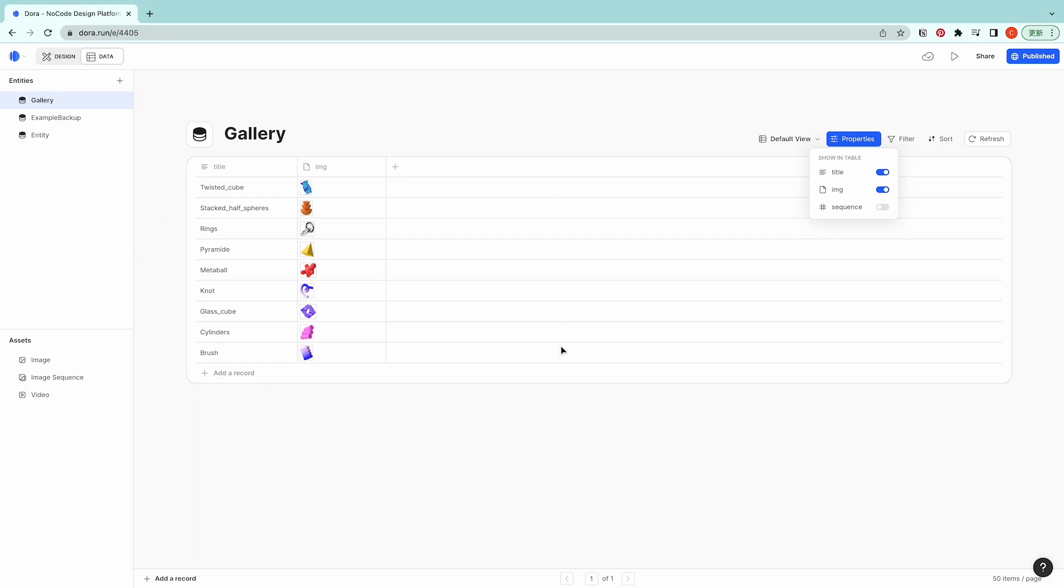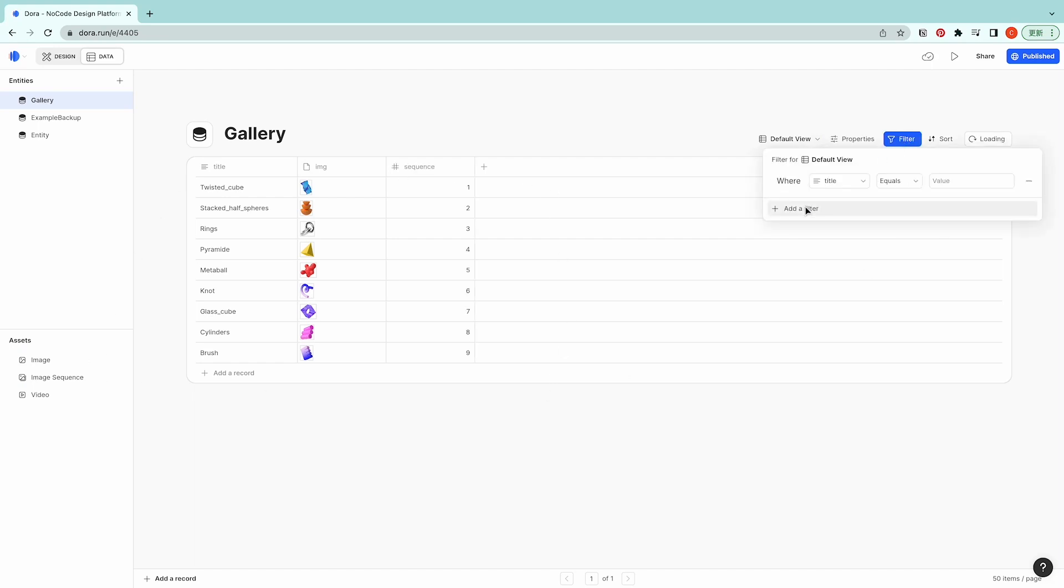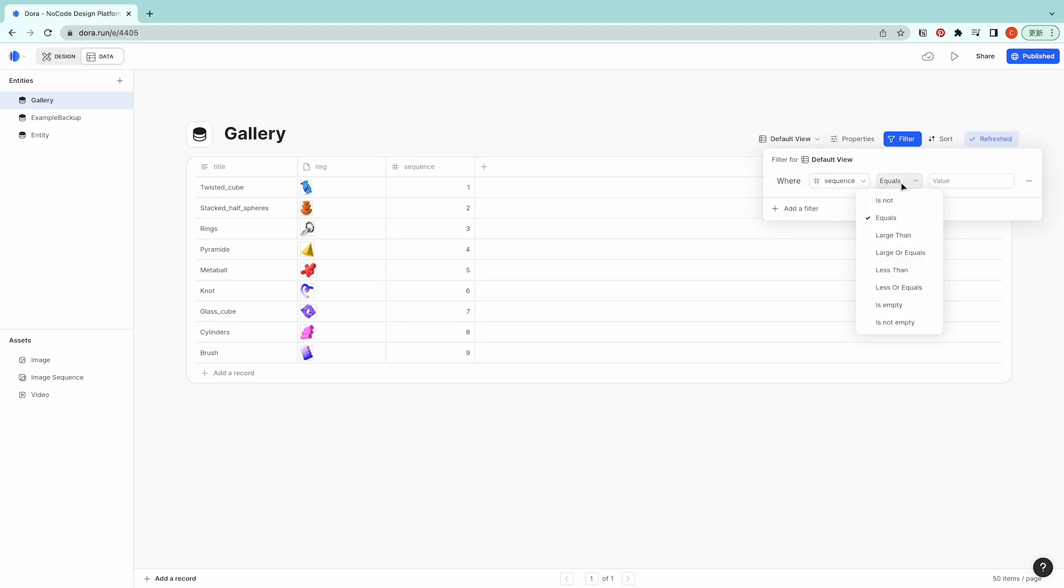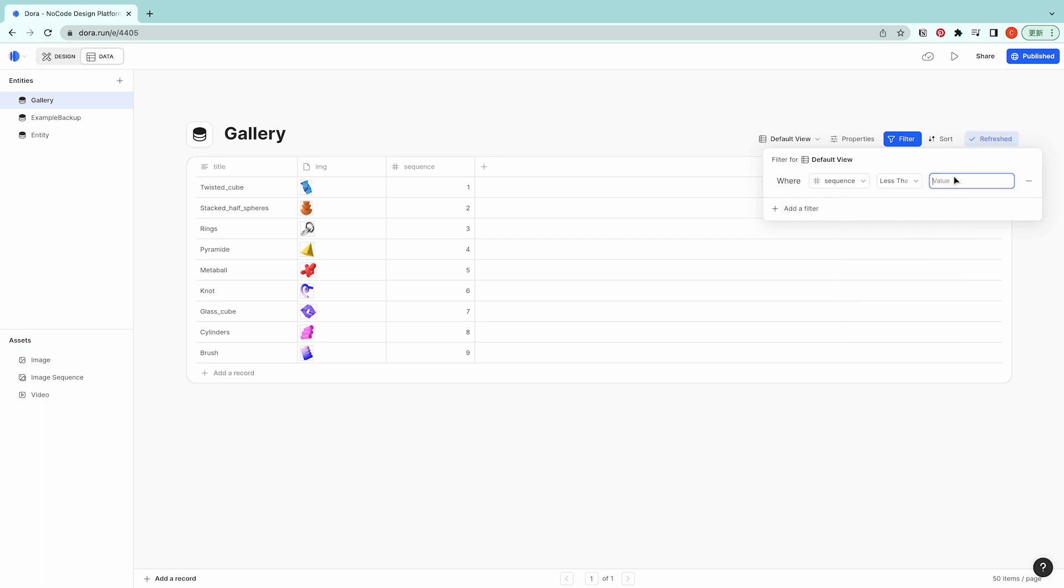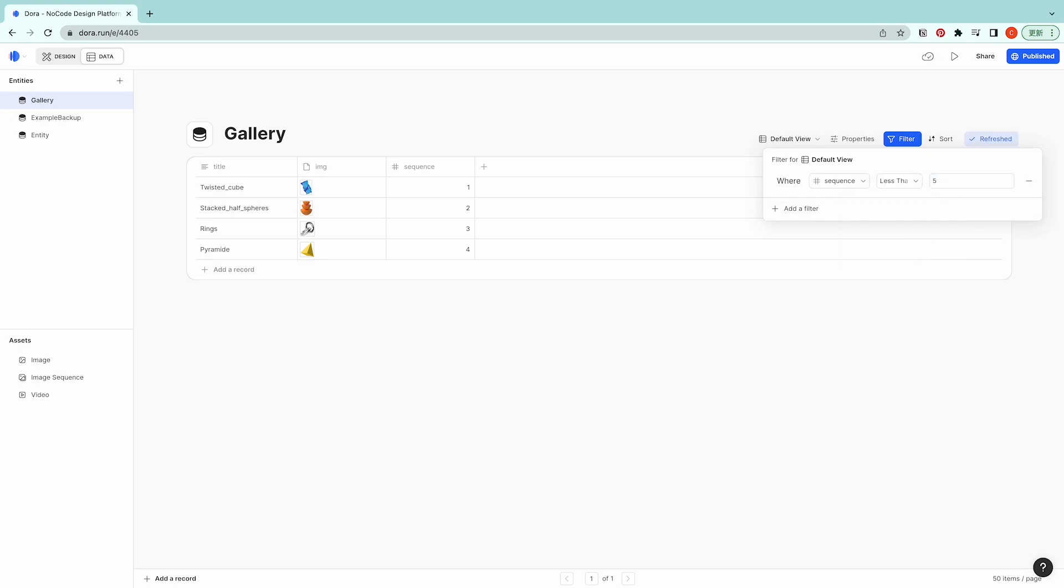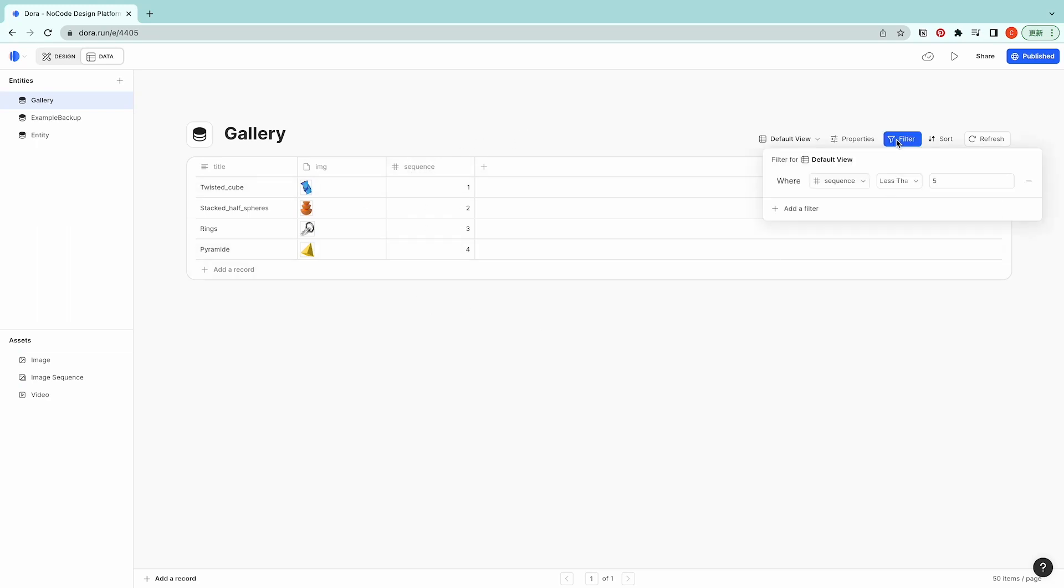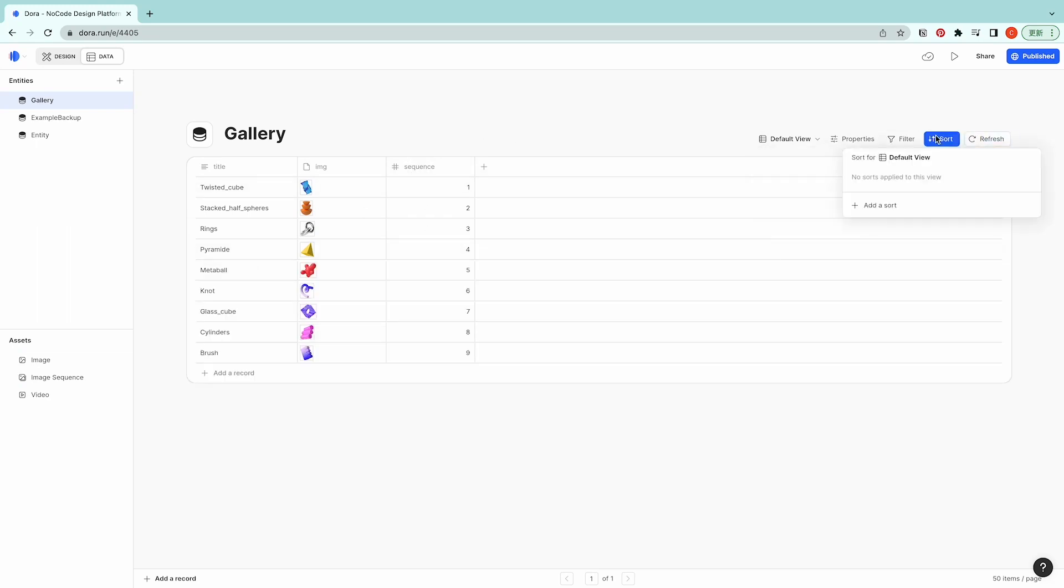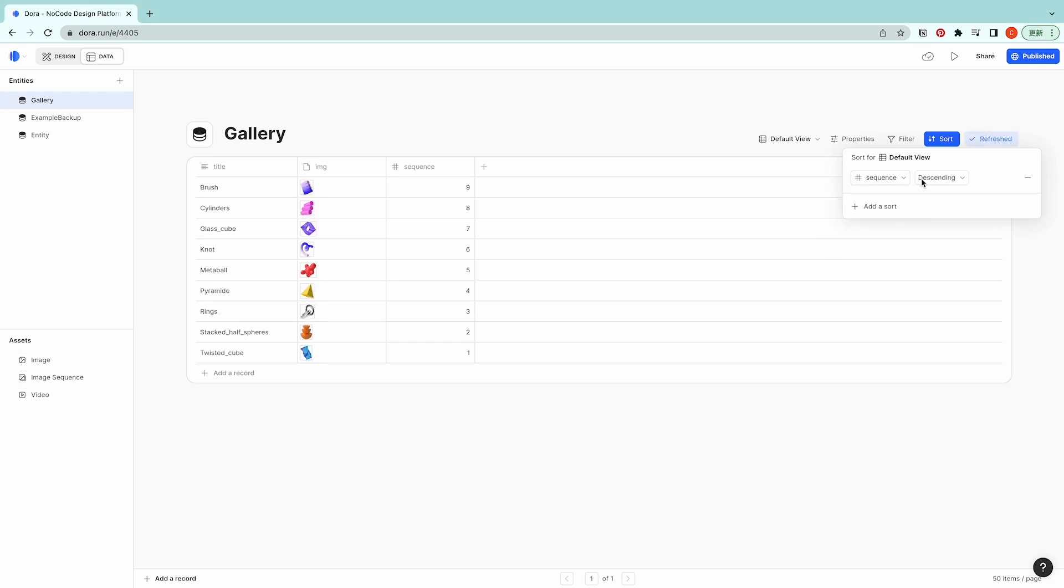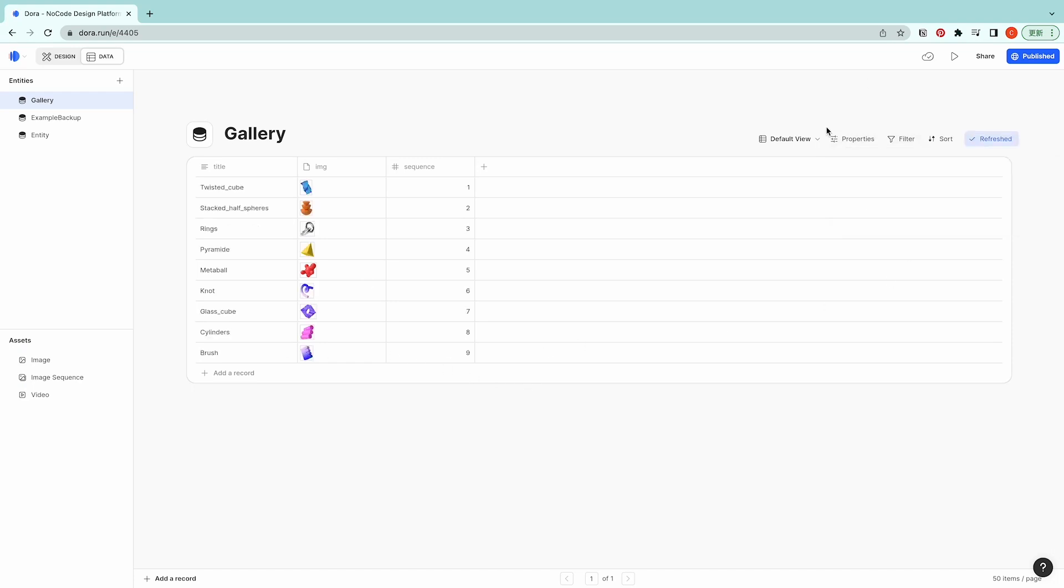And we could do filters as well. For example, sequence is... So now nine is at the top and one is at the last.